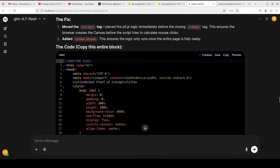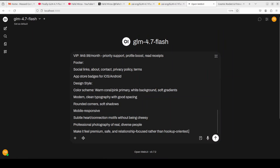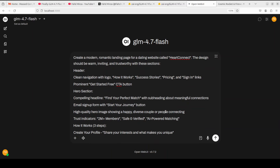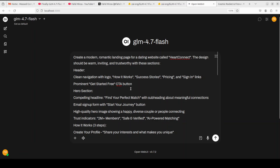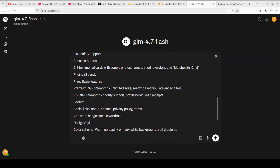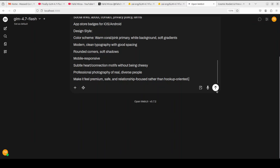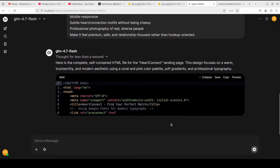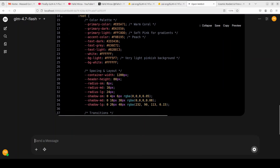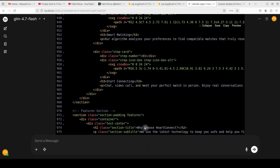For the next test, I'm going to build a full application. I'm asking it to create a modern romantic landing page for a dating website called HeartConnect. The design should be warm, inviting, and trustworthy with various sections: hero section, header, success stories, footer, plus instructions around design and mobile responsiveness. It has created the code — I've pasted it in my file, let me refresh the page.